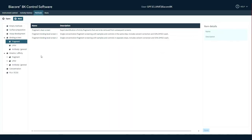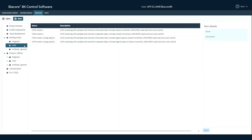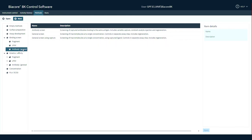Automated analysis dramatically reduces time to results, allowing you to focus on interpretation of data and in designing the next assay.